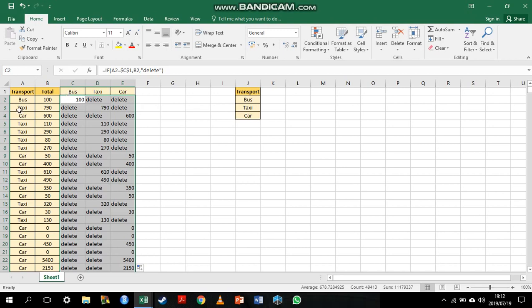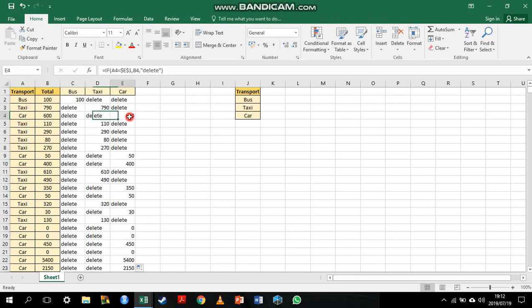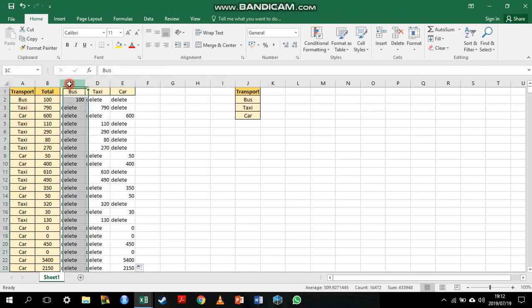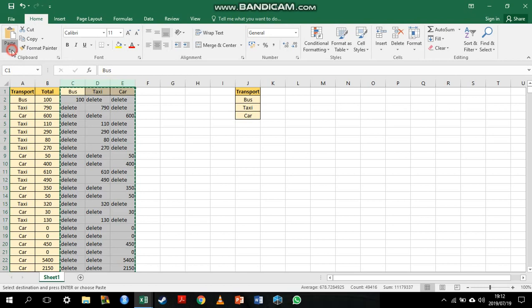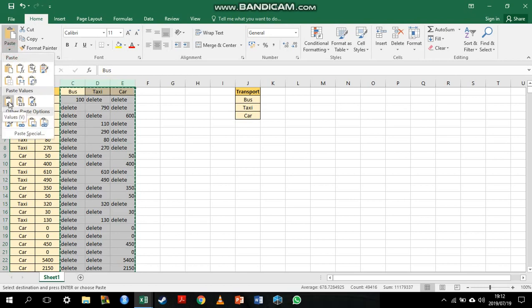You can see that here where we have taxi, it's appearing in the taxi column. Where we have car, the values appear in the car column. My next step is going to be to copy all of this data and replace what I have in these three columns with their value. I'm getting rid of the formulas and just keeping the values.